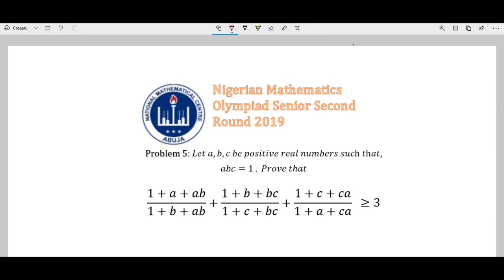First of all, we're going to sketch a graph, and by that I mean we're going to turn this into a two-variable inequality. Since ABC equals 1, we can replace C with 1 over AB and put it wherever C appears, so C equals 1 over AB.